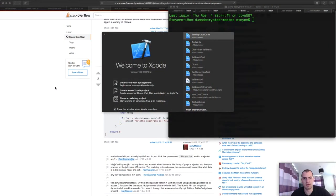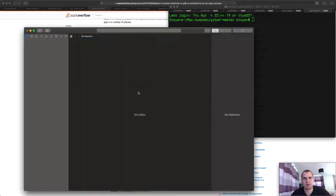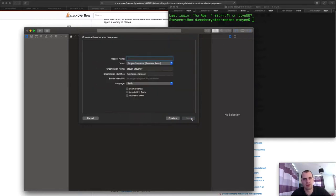Alright guys, so here we are on my computer. Let's start by creating a new Xcode project. Again, a single view application.